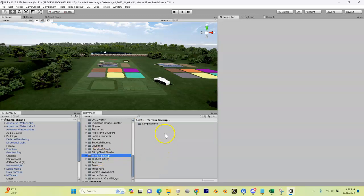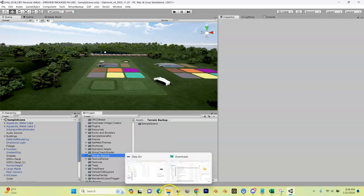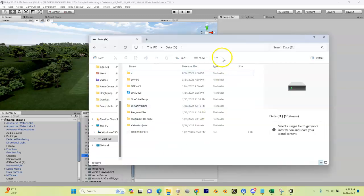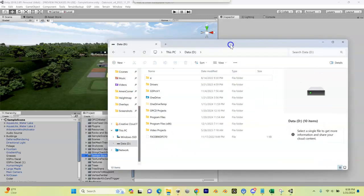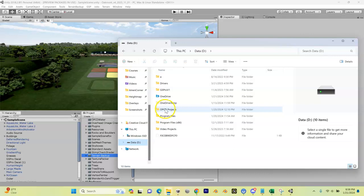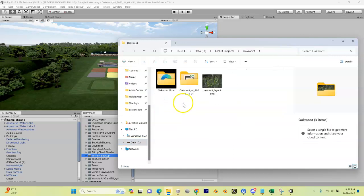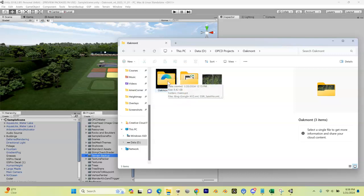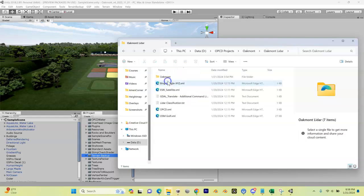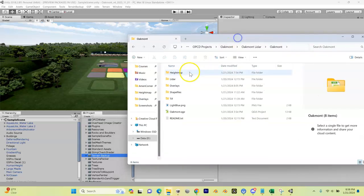It has one folder in it right now called sample scene. So now that we have that open, let's go into Windows Explorer and browse to our project directory. For me it's in my D drive, my OPCD projects, and we're working on Oakmont. I'm going to open that up and go into my LIDAR folder.